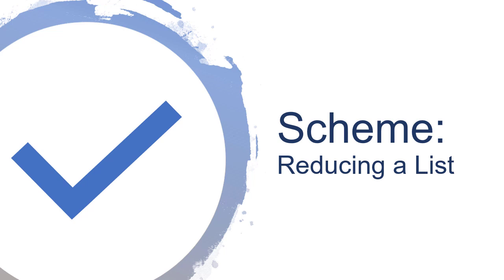In this video, we're going to talk about a technique called reducing a list, where we take a list and we apply an operation repeatedly to the elements of that list. And that's actually a much more powerful idea than you may think at first.